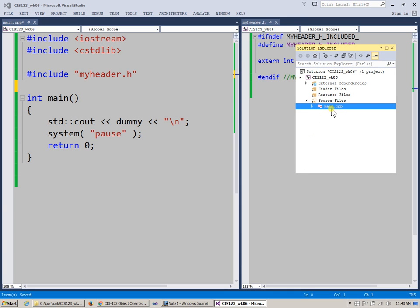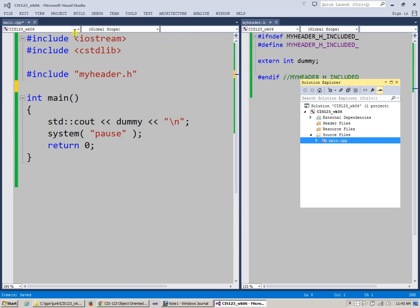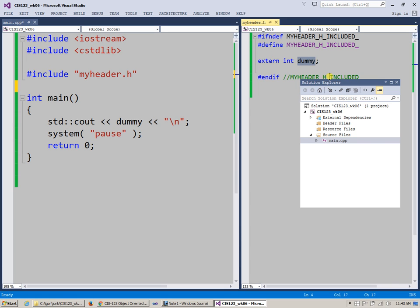I intentionally forgot to include this file that I've created, the dummy.cpp, which provides the actual definition for variable dummy, right?